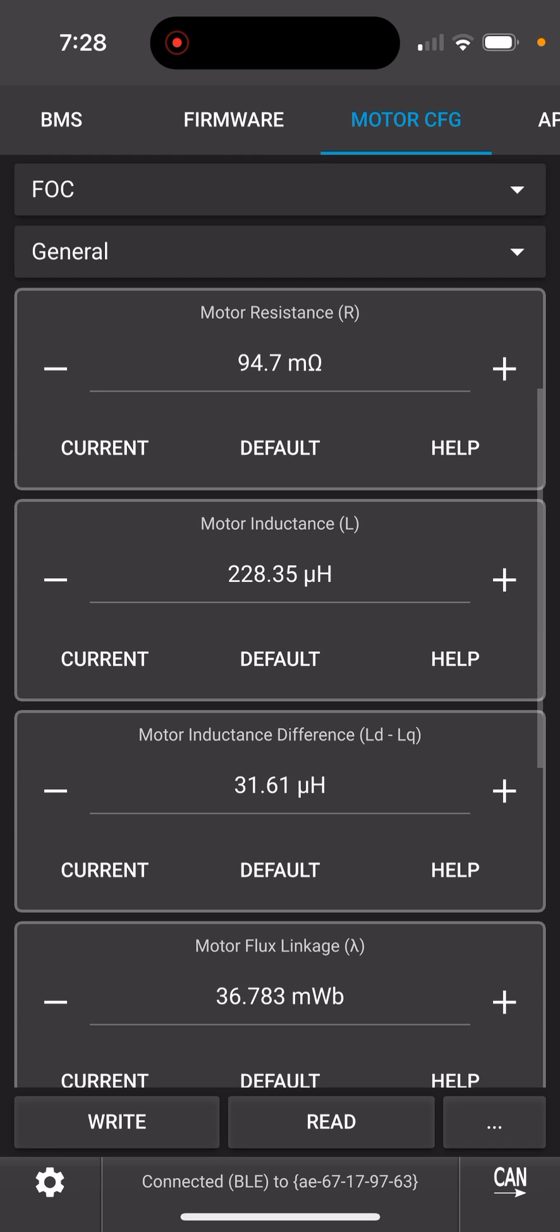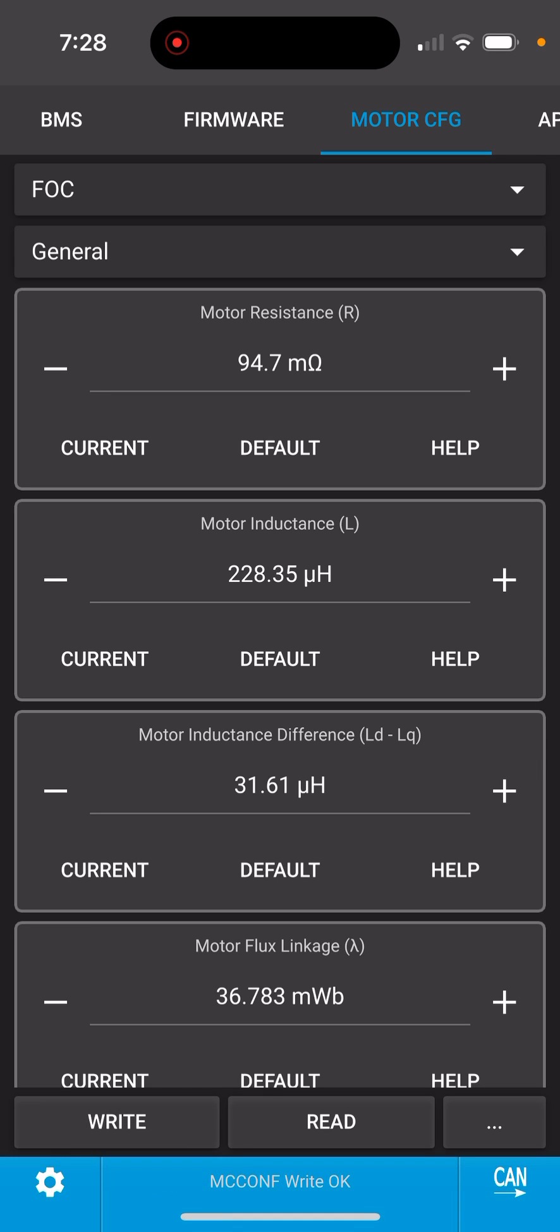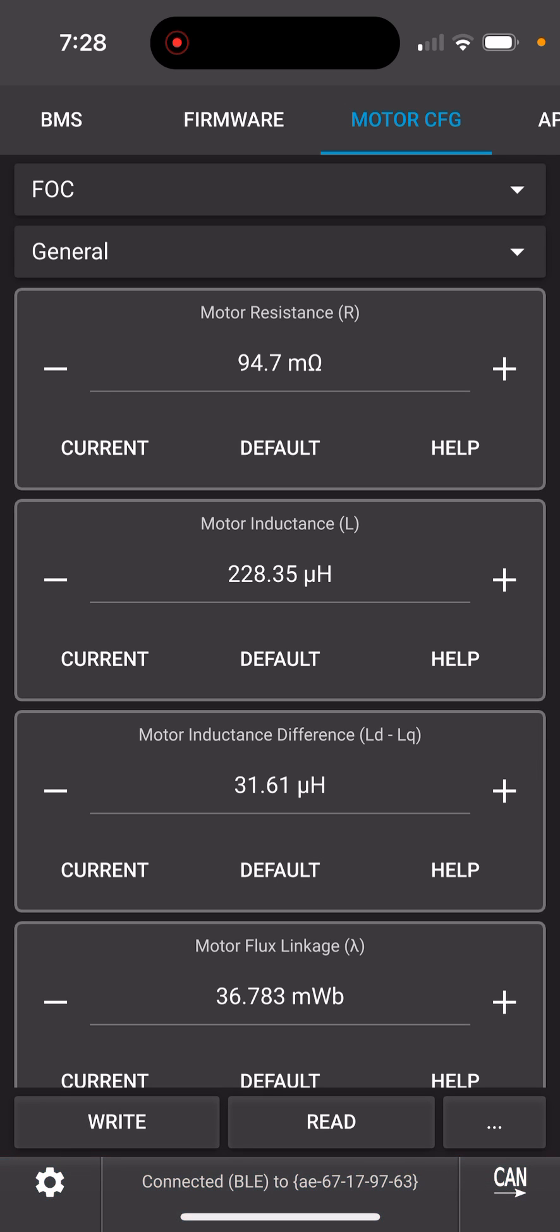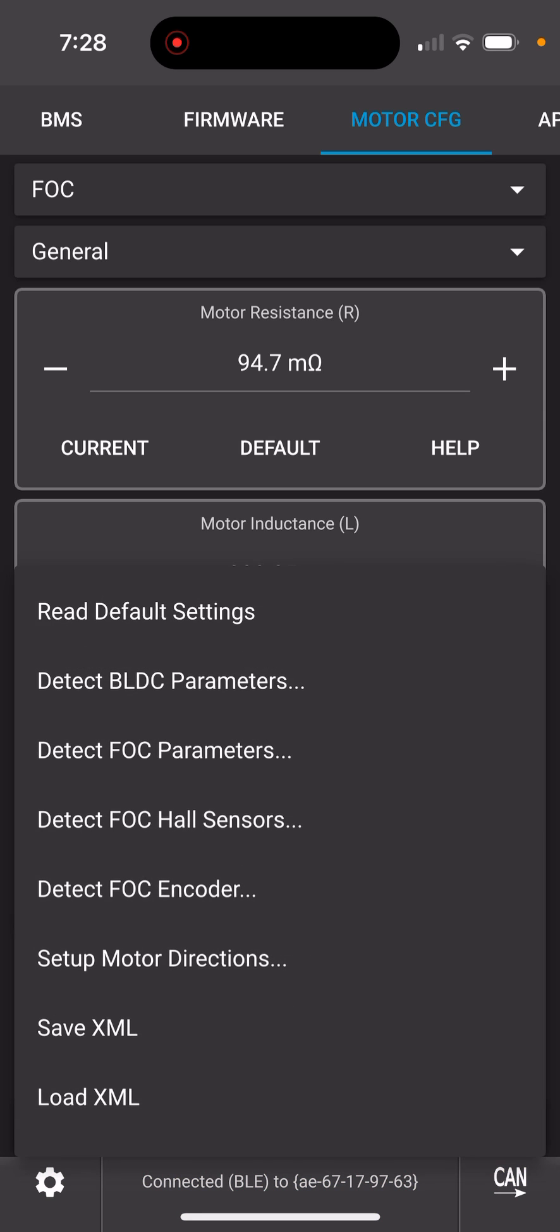So now you need to write that. Now the new values are written.